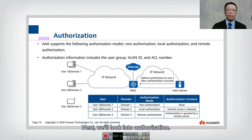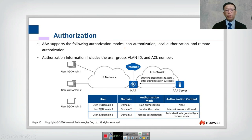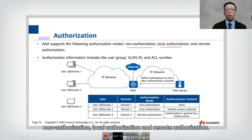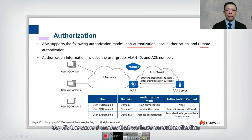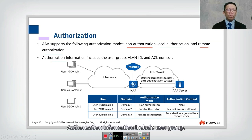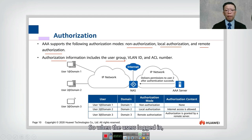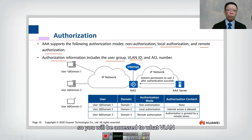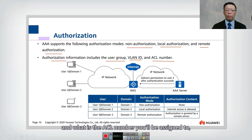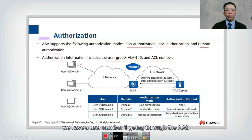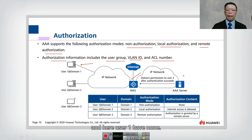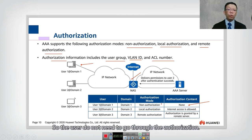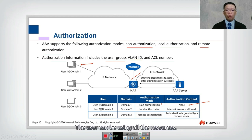AAA also supports three authorization modes: non-authorization, local authorization, and remote authorization — the same three modes as authentication. Authorization information includes user group, VLAN ID, and ACL number. For user one with non-authorization, the user does not need to go through authorization and can use all resources.